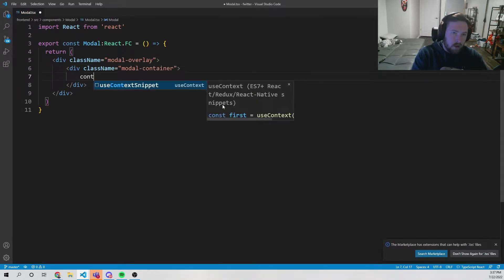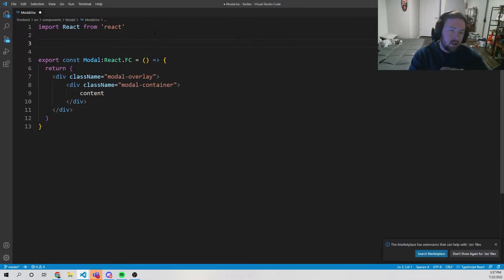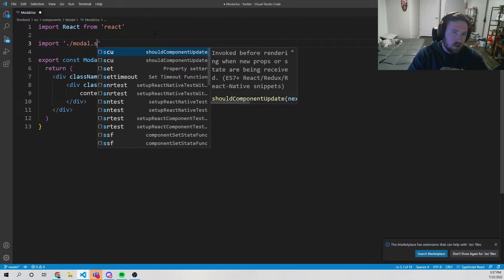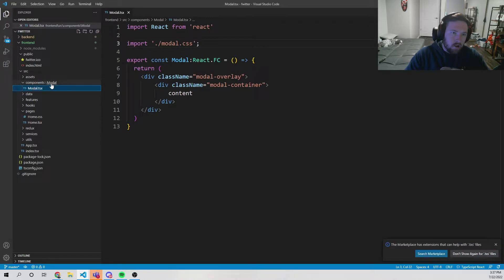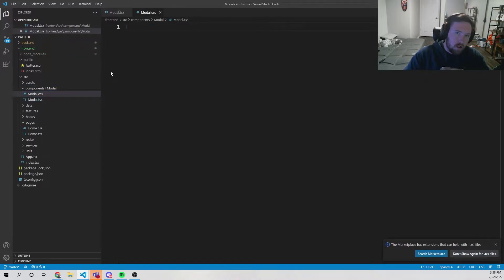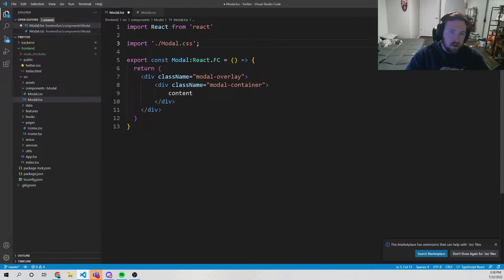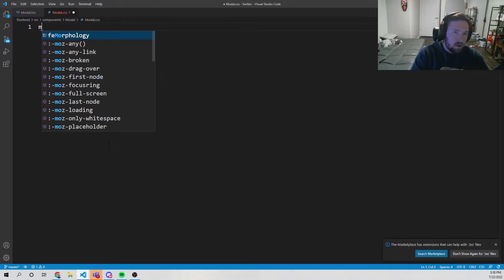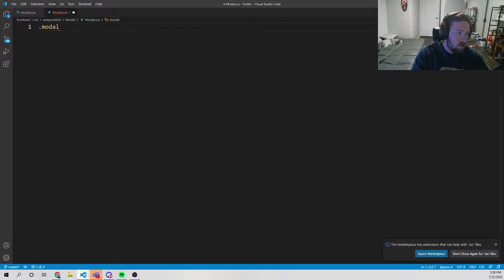What we need to do now is make this actually look like a modal. To do that we'll import from './modal.css', then make a new file — we'll call it modal.css. Let me rename this to modal.css. Inside modal.css we need to do a couple of things.